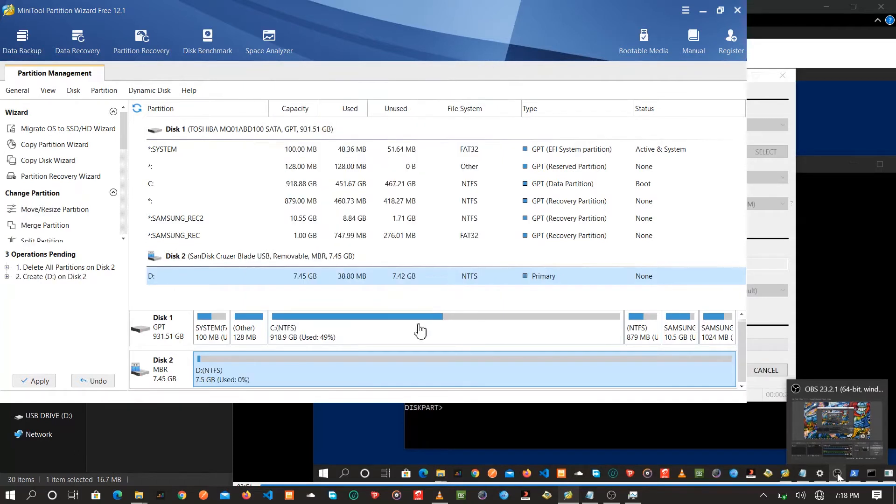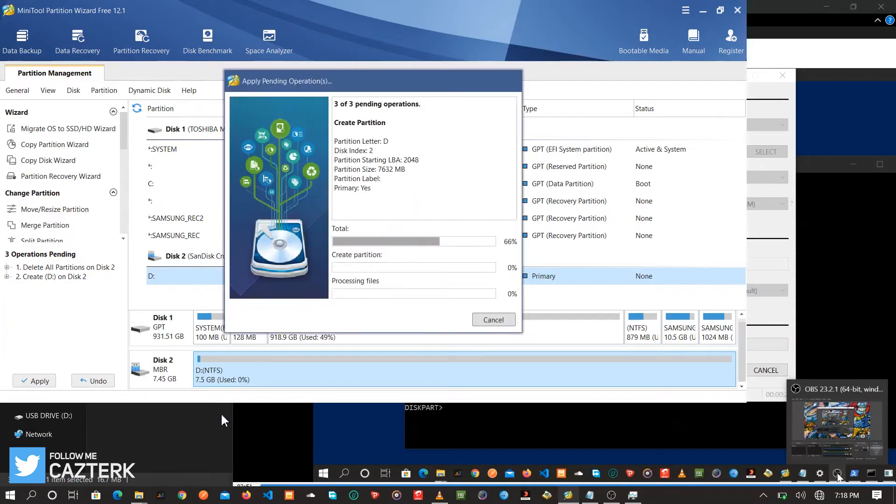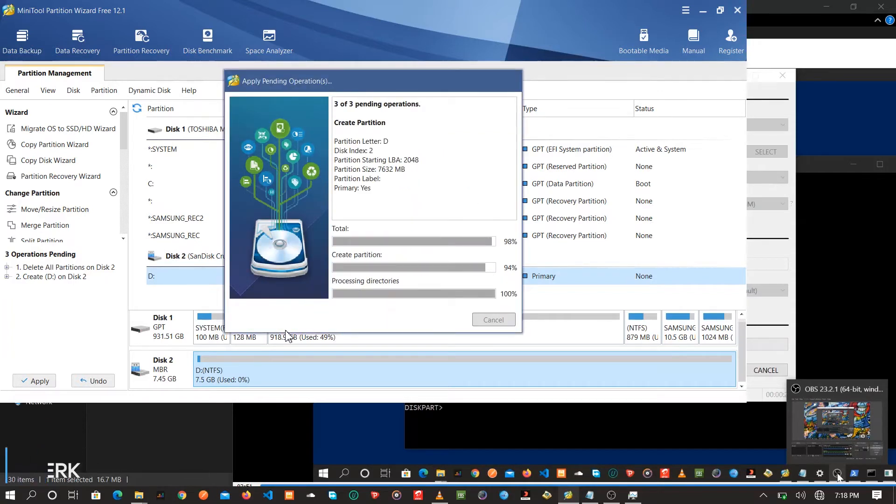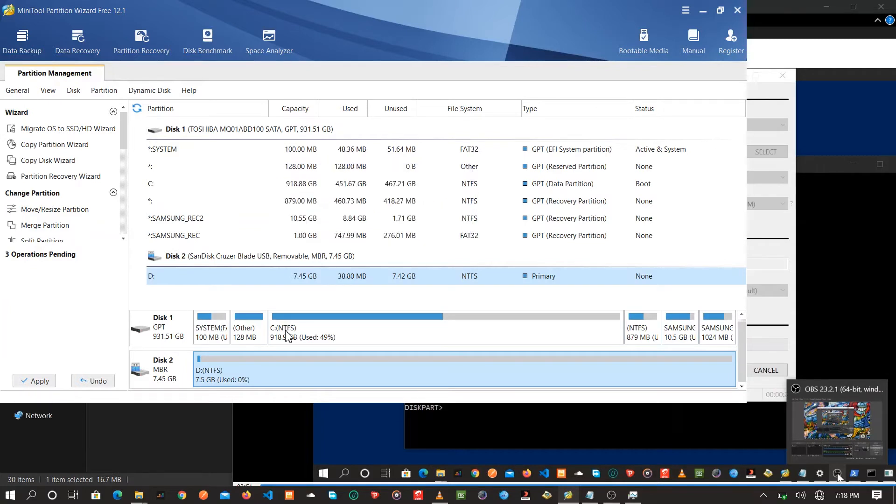Drive letter D. Don't forget to hit apply and let the wizard do its thing. After the wizard is done it will update the partition, then you're good to go. You can skip to the timestamp where you can create the bootable.